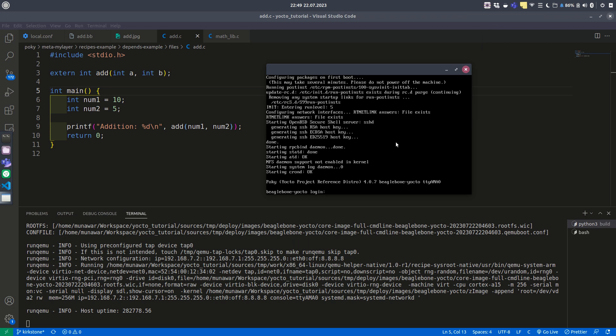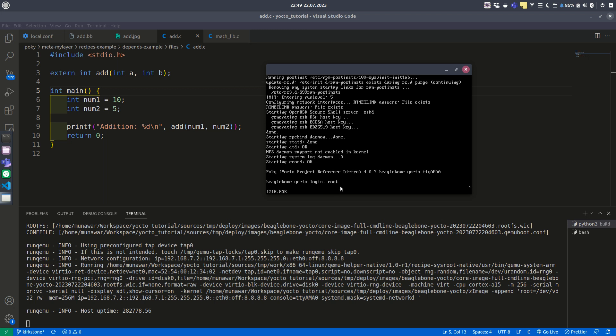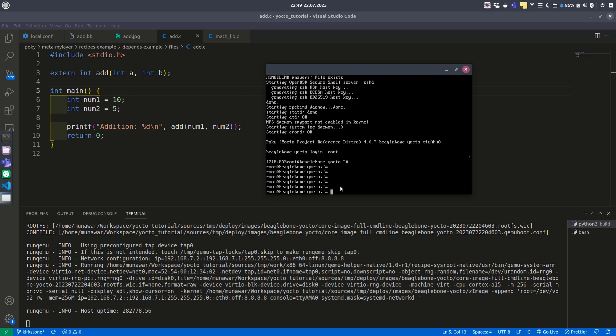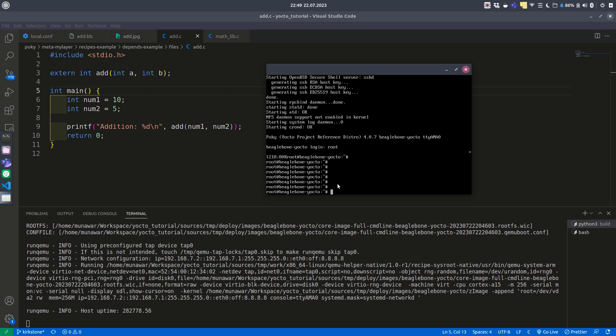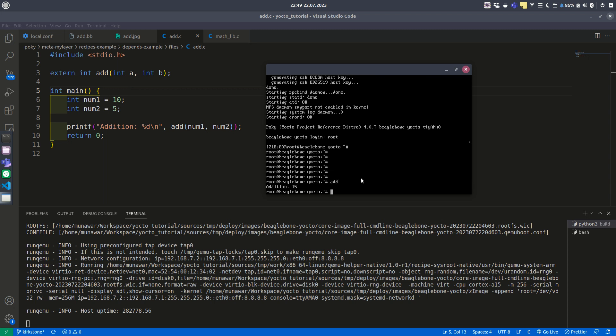Now we are at the login prompt. The login is root. Now we are inside. The add binary should be installed. Let's test this. Just type add and press enter.